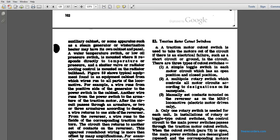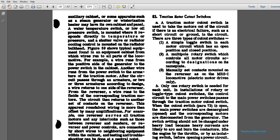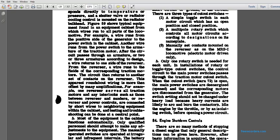A3 Traction Motor Cutoff Switch is used to take the traction motors out of the circuit if there is an electrical fault such as a short circuit or ground in the circuit. There are three types of cutout switches: a single toggle switch in each of the motor circuits with open and closed positions; a multiple rotary switch which controls all motor circuits according to the designation on the nameplate; and manual set contacts on the reverser as on an MRS1 locomotive for electrical motor driven only. The control circuit of the main power switch is passed through the traction motor cutout switch. When the cutout switch is open, the main power switches are de-energized and open, and the corresponding motors are disconnected from the generator. The switch setting should not be changed under heavy load because heavy currents are likely to arc and burn. The engine should be at idle with the throttle at the lowest setting before opening a power circuit.